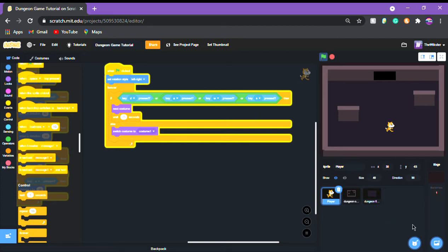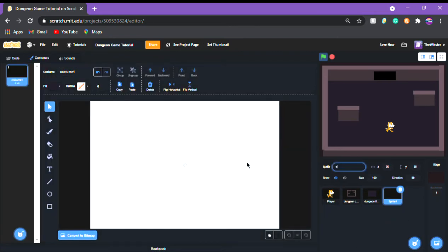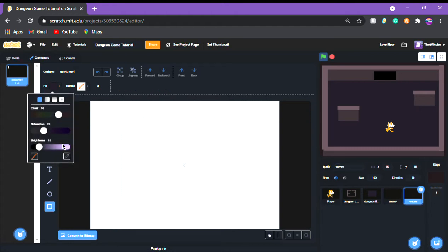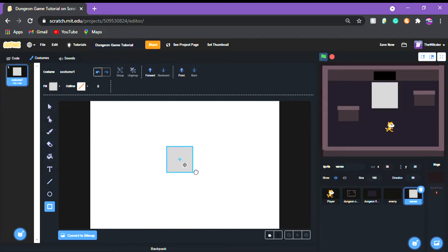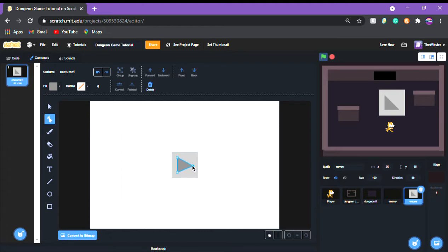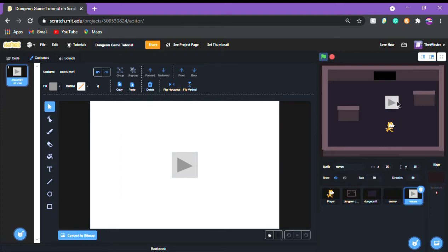We're gonna make two sprites. We're gonna make one and call it 'enemy', and make another one and call it 'wave system'. For the wave system sprite, you're gonna make kind of the same sprite you did if you watched my tower defense tutorial — darken it up a little bit, put it in the middle, delete one of the middle parts, and resize it into the corner.